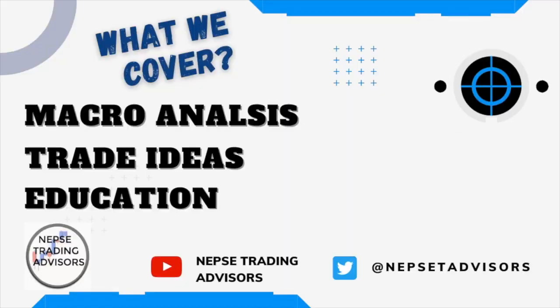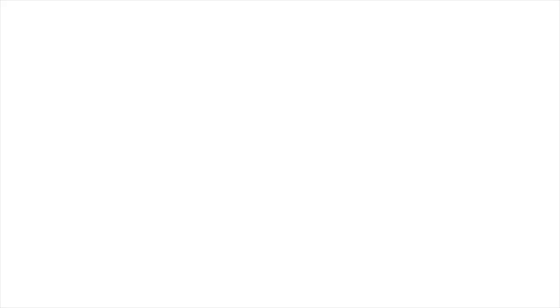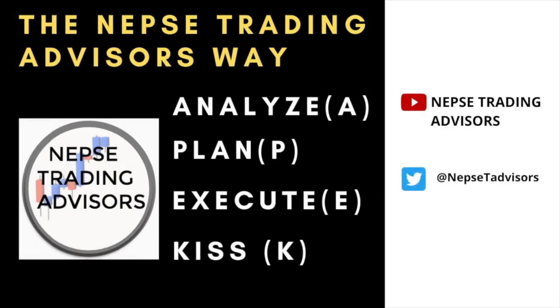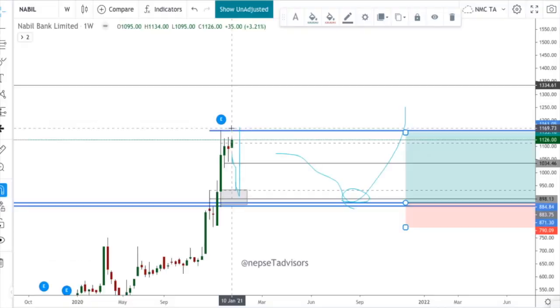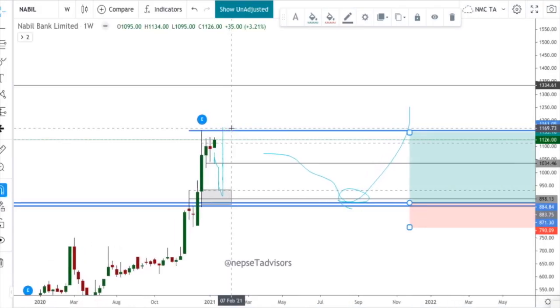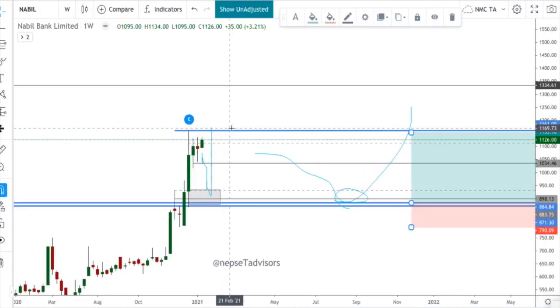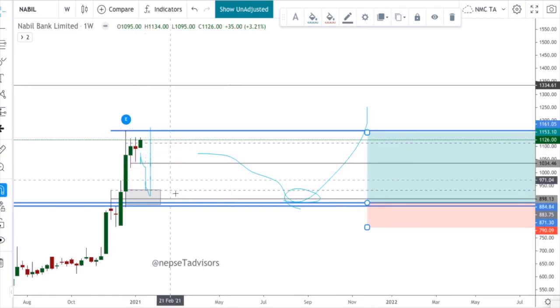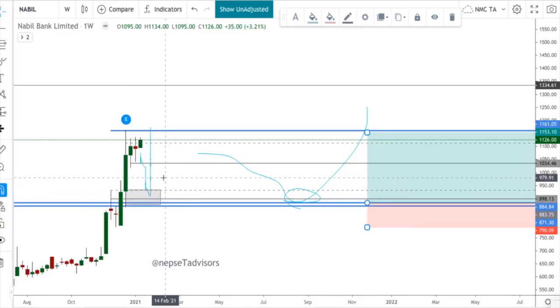My approach is to analyze, plan, execute. And we keep it simple. Like I explained, the easiest entry is in this position.